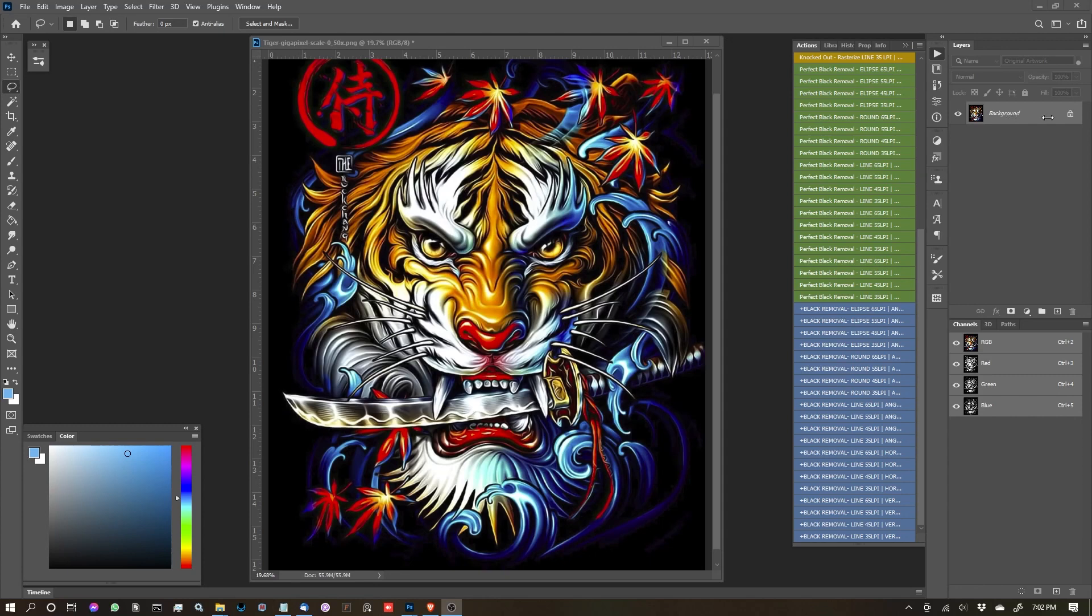So as usual, I've started from scratch, I've opened up an image, and you'll notice that it's locked. We want to make sure this is unlocked, otherwise it's not going to work.